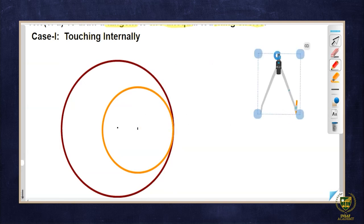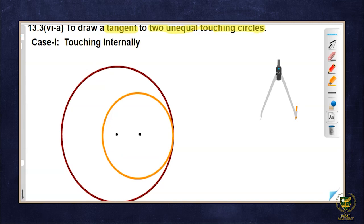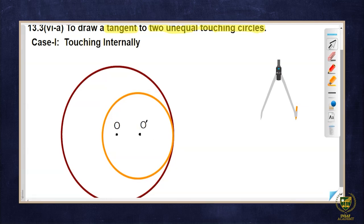This circle touches the first circle internally. We mark the center of the second circle here. Now we mention the centers: this is O and this is O'. We need to draw a line segment joining these centers and produce it to the boundary of the circle — up to the point where both circles internally touch each other, which is basically their point of contact.